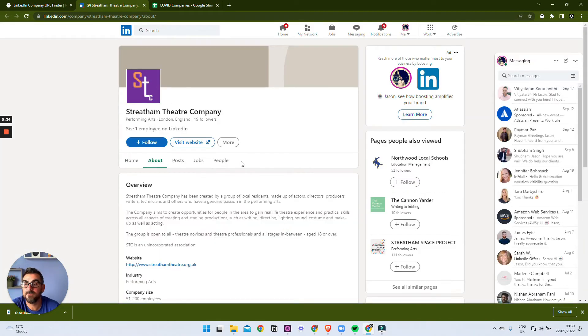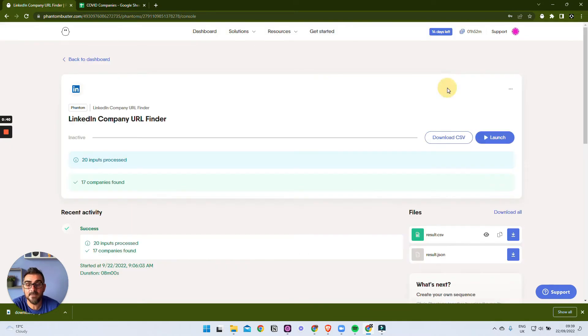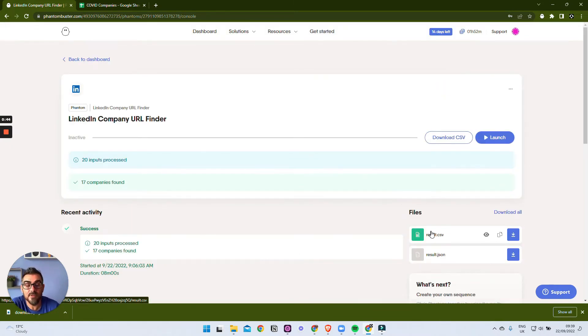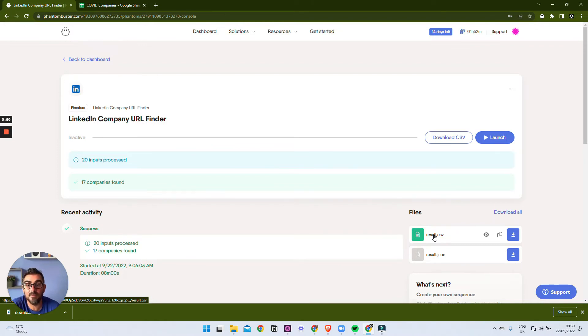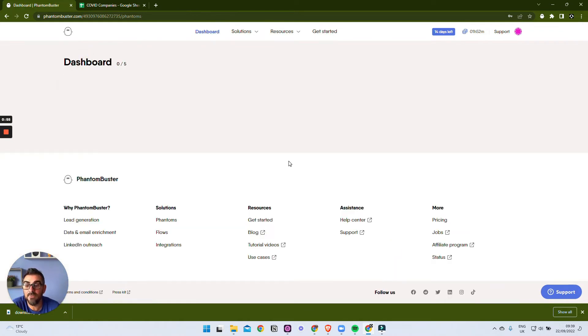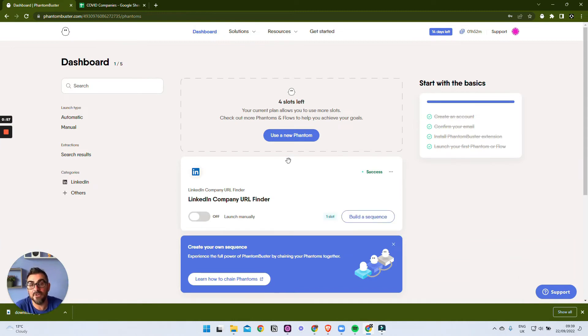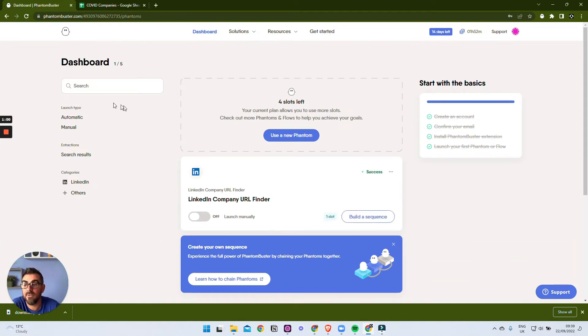And what we can do is just leave that running so we can get that running for eight times a day, just going through that spreadsheet and pulling in the information. What we can do then, because we have the LinkedIn URL, it would be great to get some more information about the company: how many people work for them, how many followers they have, how big they are, this kind of thing. So what we can do is we can use another phantom and chain them together.